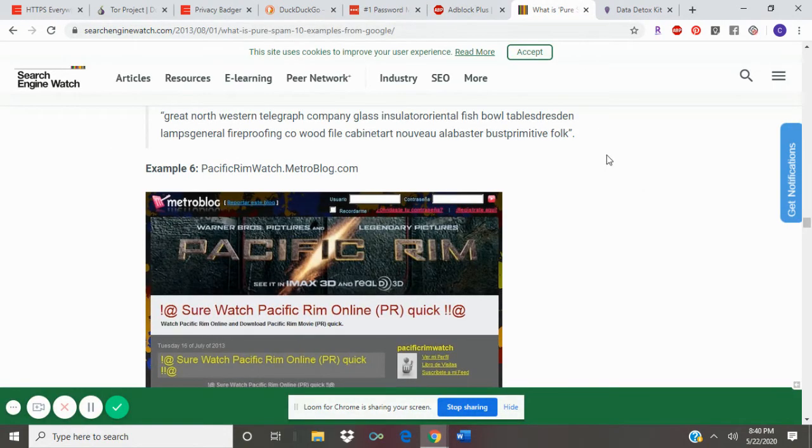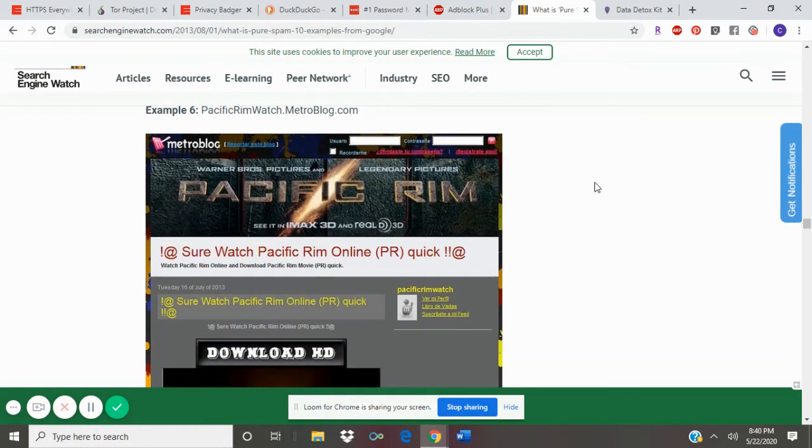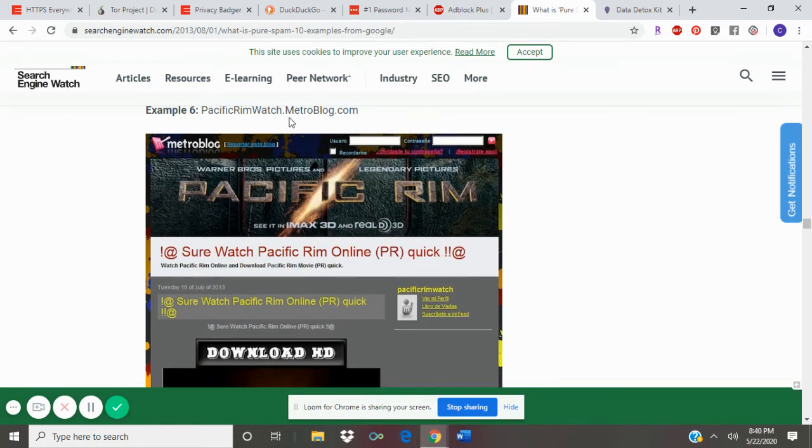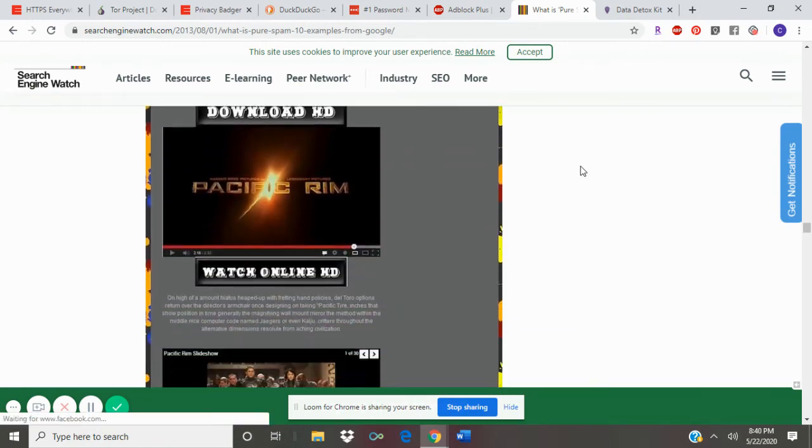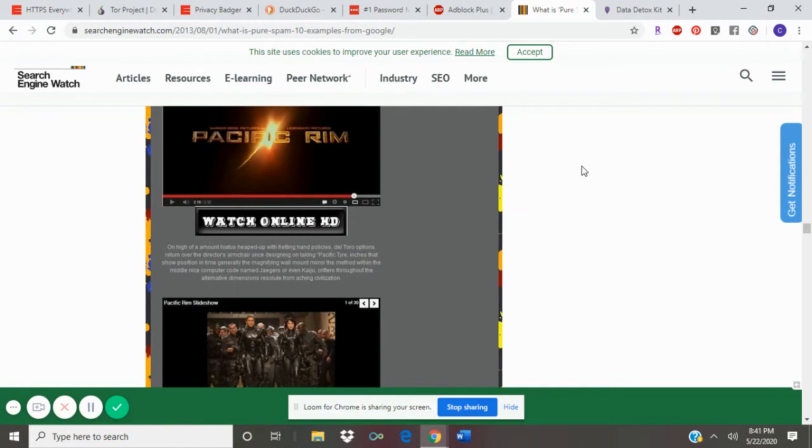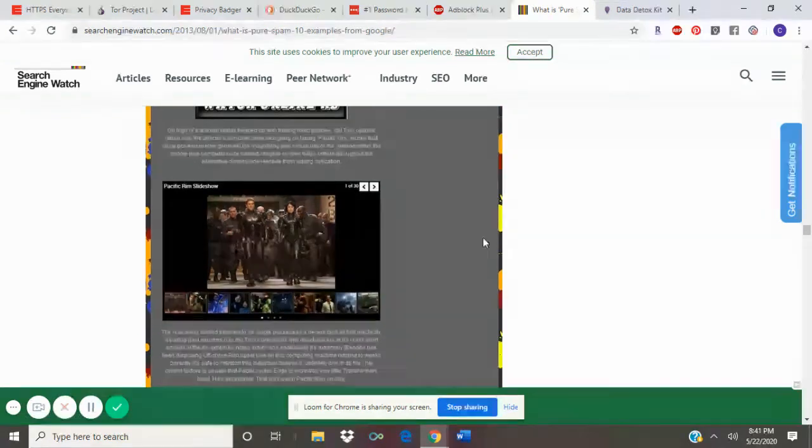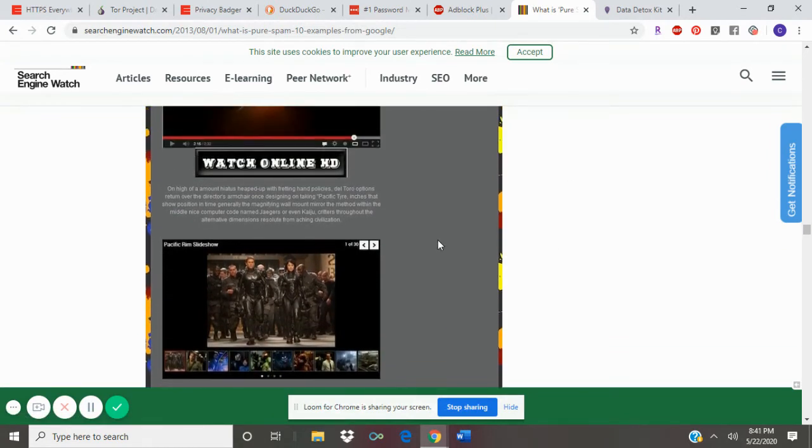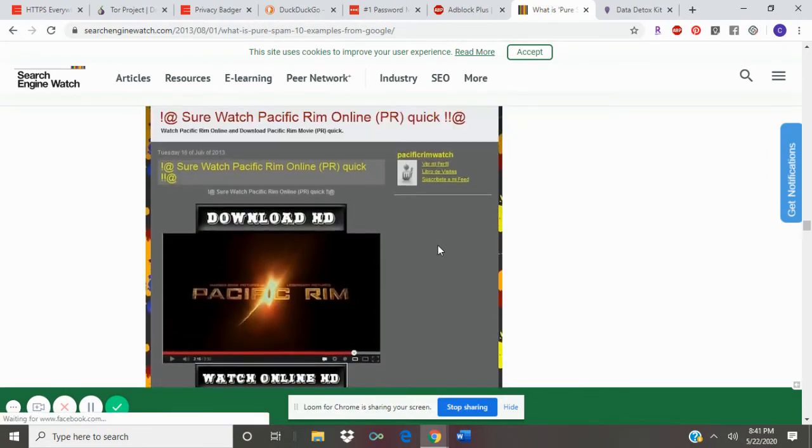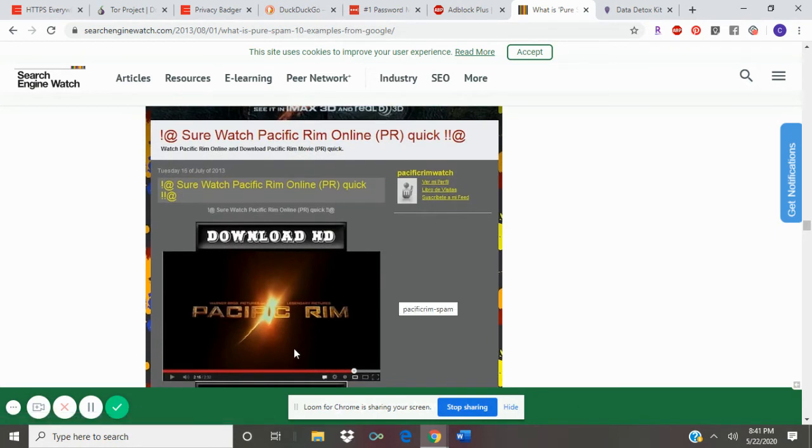I'd like to show you some examples of some spam websites which are dangerous websites that can steal your information. For example, this one is called pacificrimwatch.metroblog.com. This looks like an illegal website that has film footage of the movie Pacific Rim.